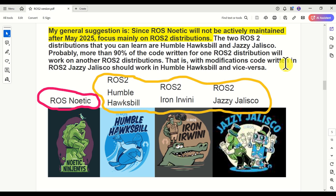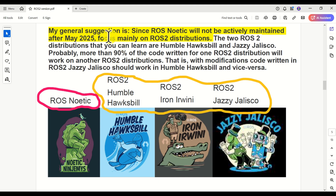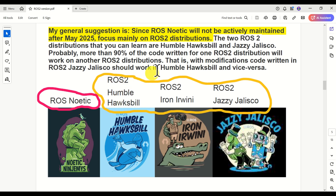Since ROS Noetic will not be actively maintained after May 2025, focus mainly on ROS2 distributions. The two ROS2 distributions that you can learn are Humble Huxpill and Jazzy Jalisco. Probably more than 90% of code written for one ROS2 distribution will work on another. My suggestion is to start with ROS Noetic, then jump to ROS2 Humble Huxpill, and once you master that, with small modifications you will be able to learn ROS2 Jazzy Jalisco.